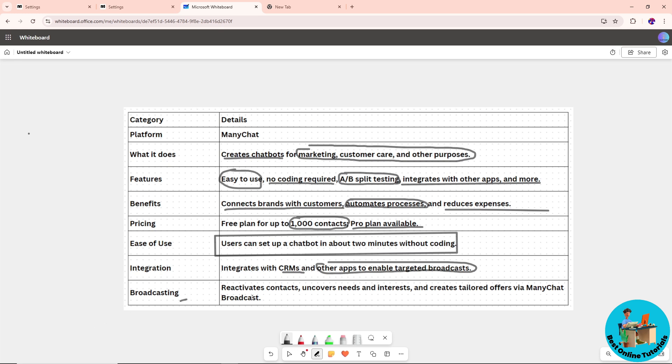When it comes to broadcasting, it reactivates contacts, uncovers needs and interests, and creates tailored offers via ManyChat's broadcasts.